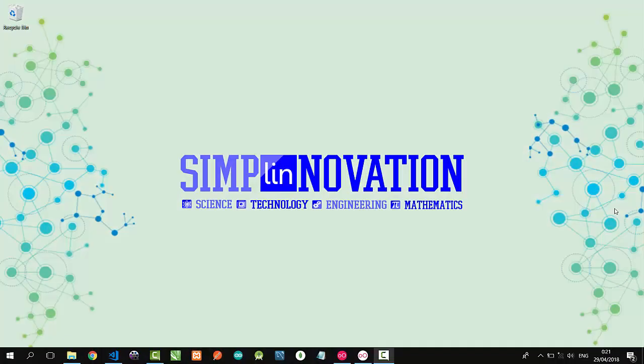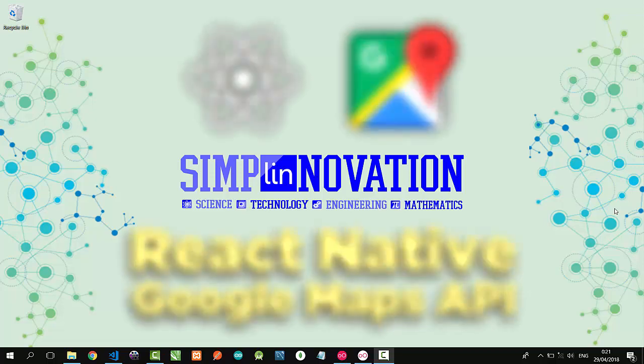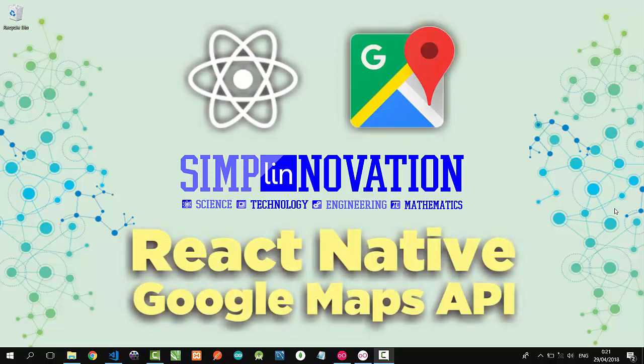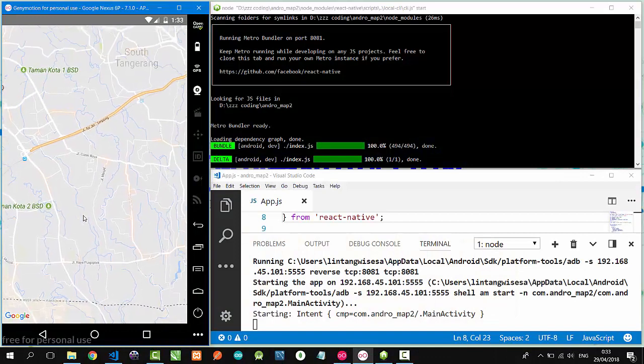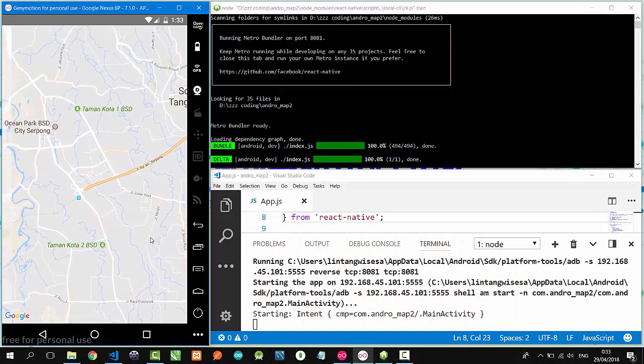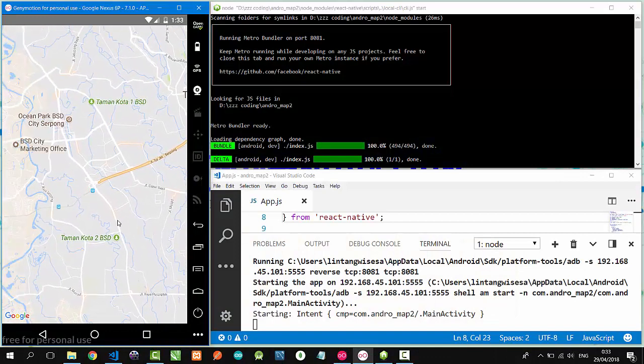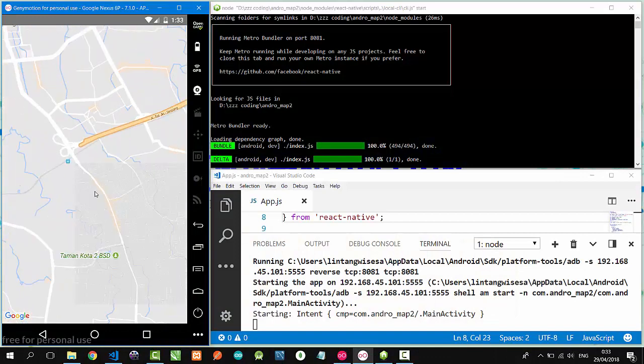Hi everyone, welcome to Simple Innovation. In this video, I'm going to demonstrate a simple React Native project using Google Maps API. Let's get started with Google Maps API. We can create a MapView element to show Google Maps on our apps.